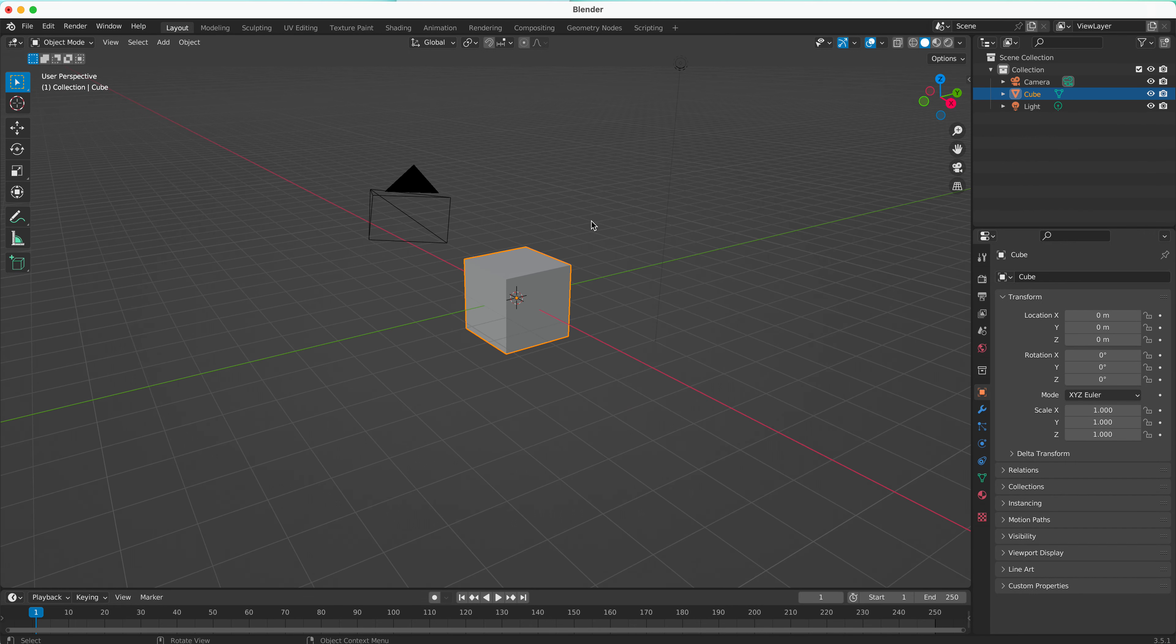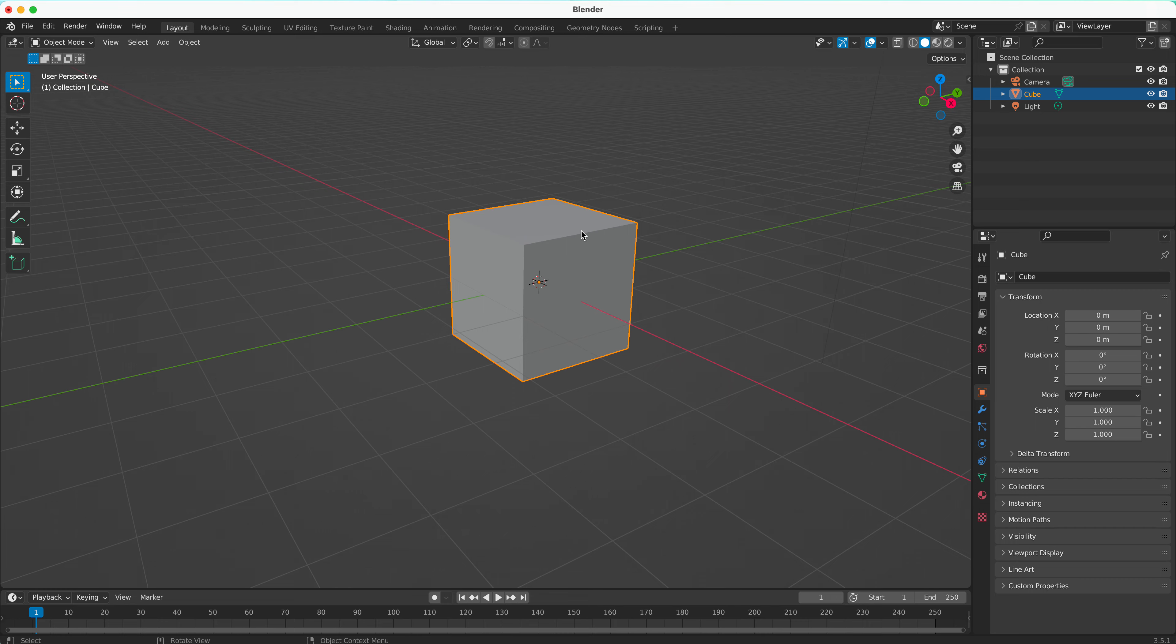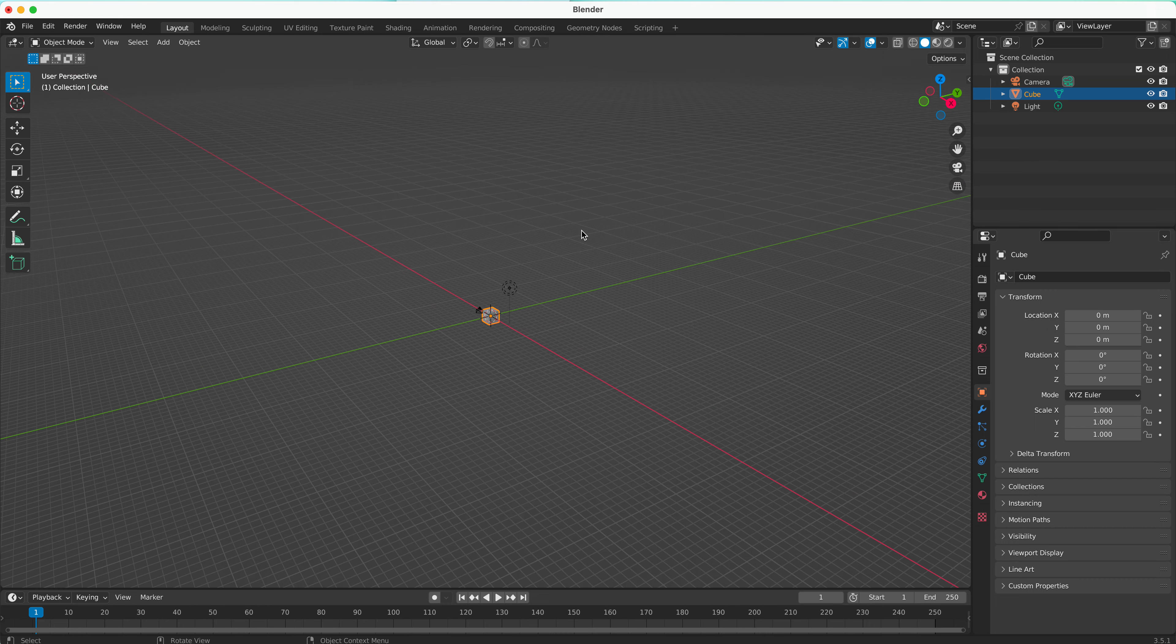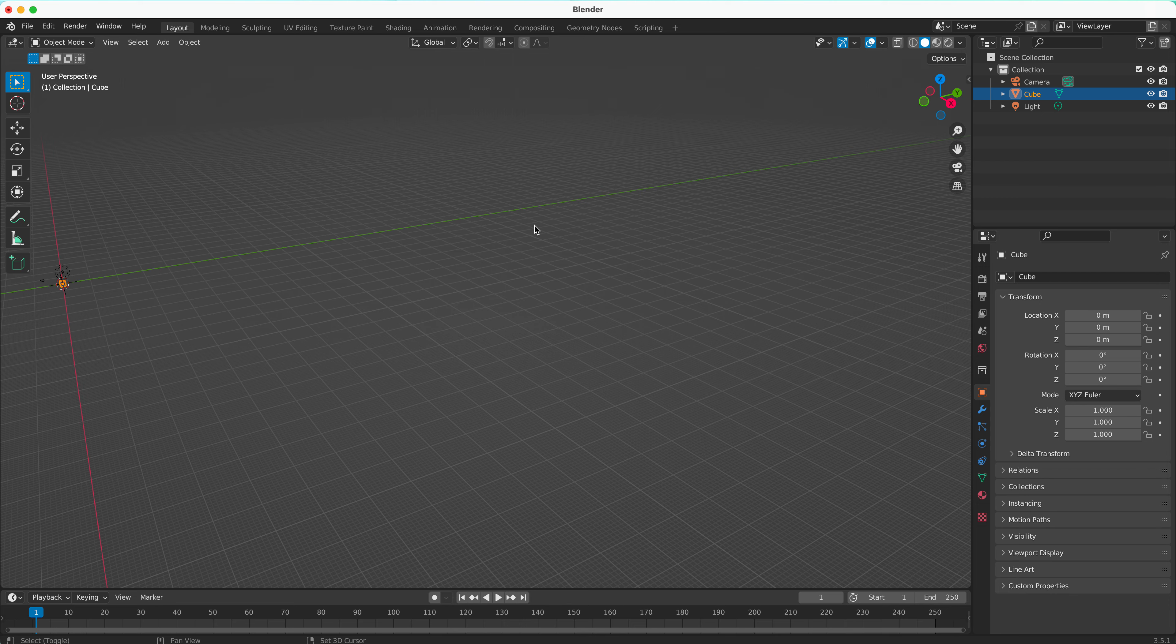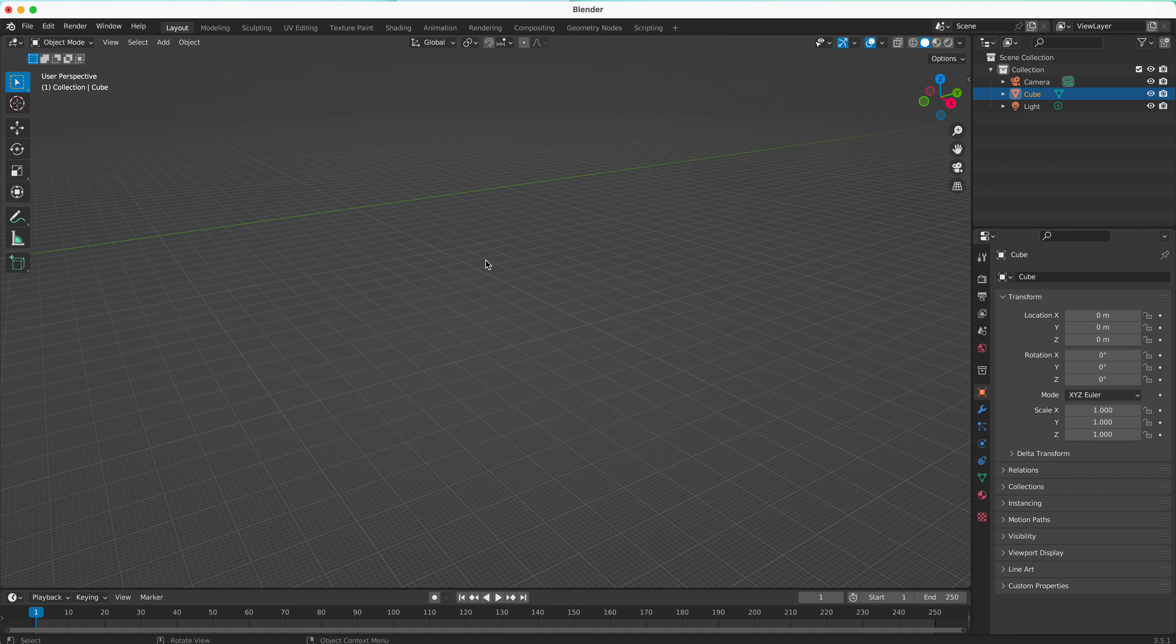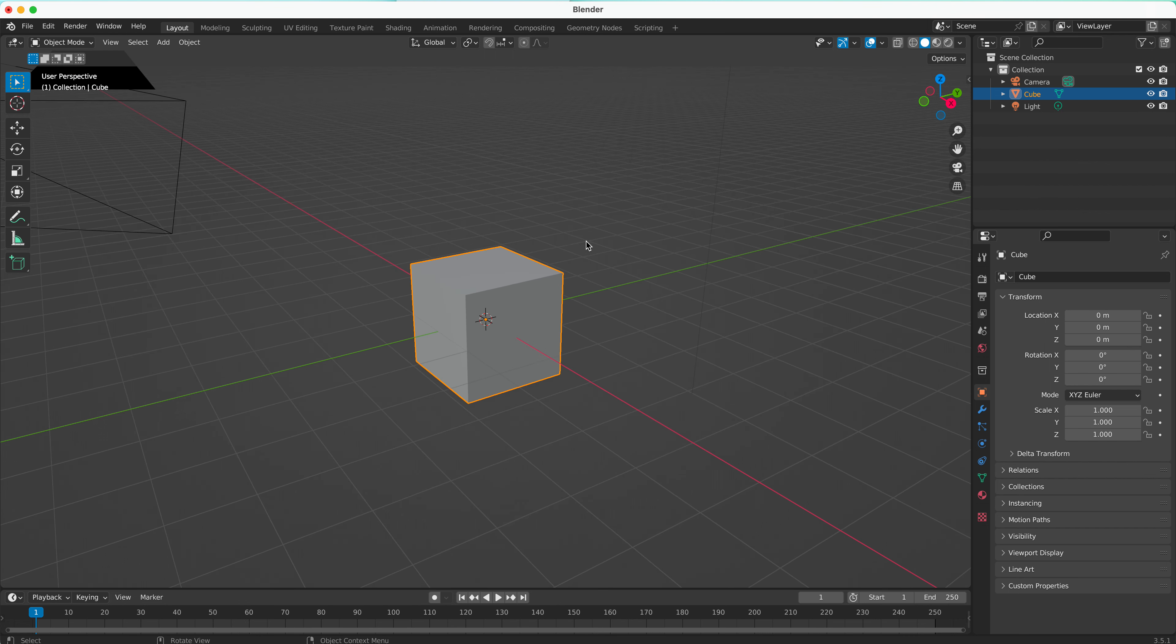To zoom in and out, just roll the wheel on your mouse. If you get far away or lose your object, you can press the period key on the numpad of your keyboard, and that will zoom back and focus on your selected object.